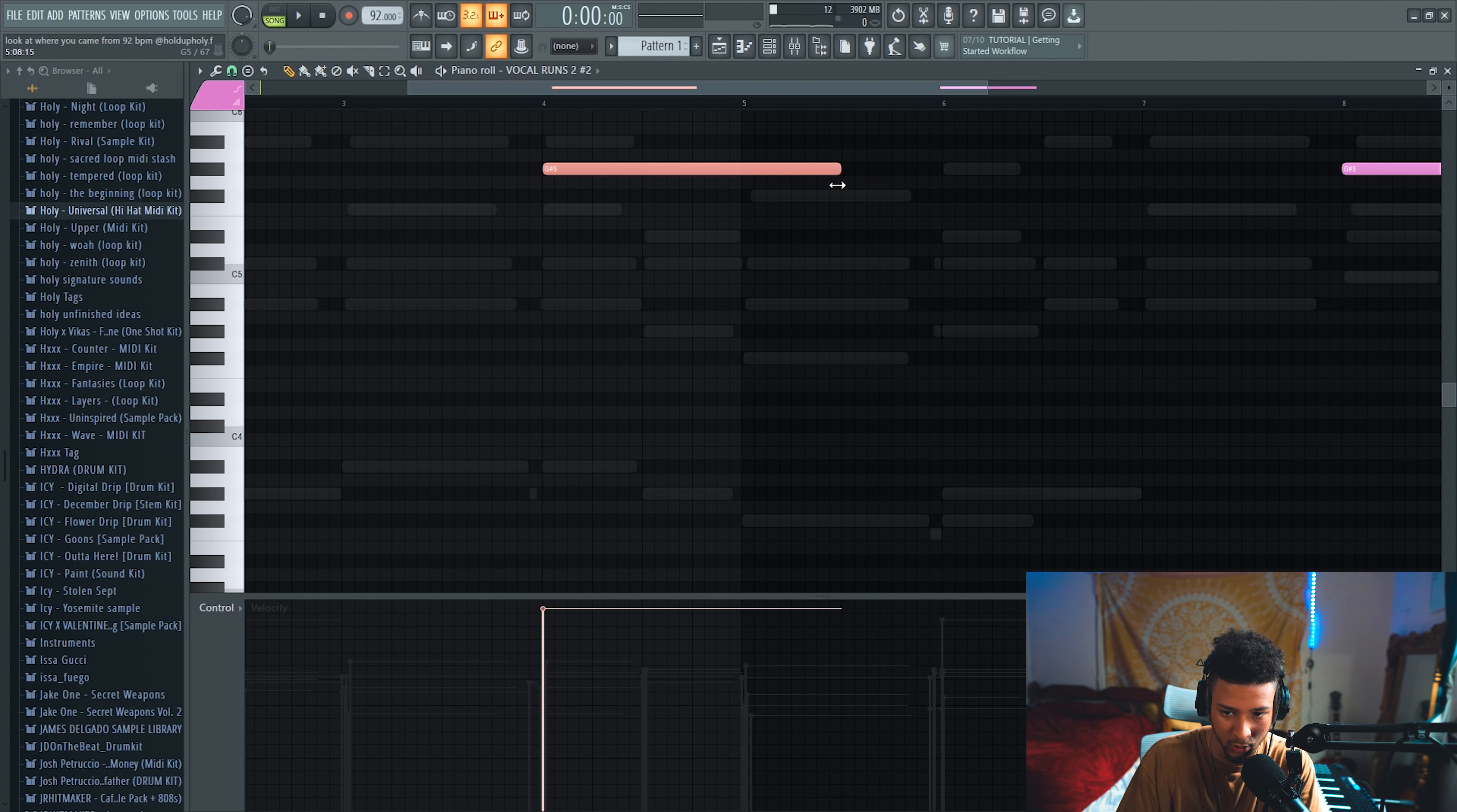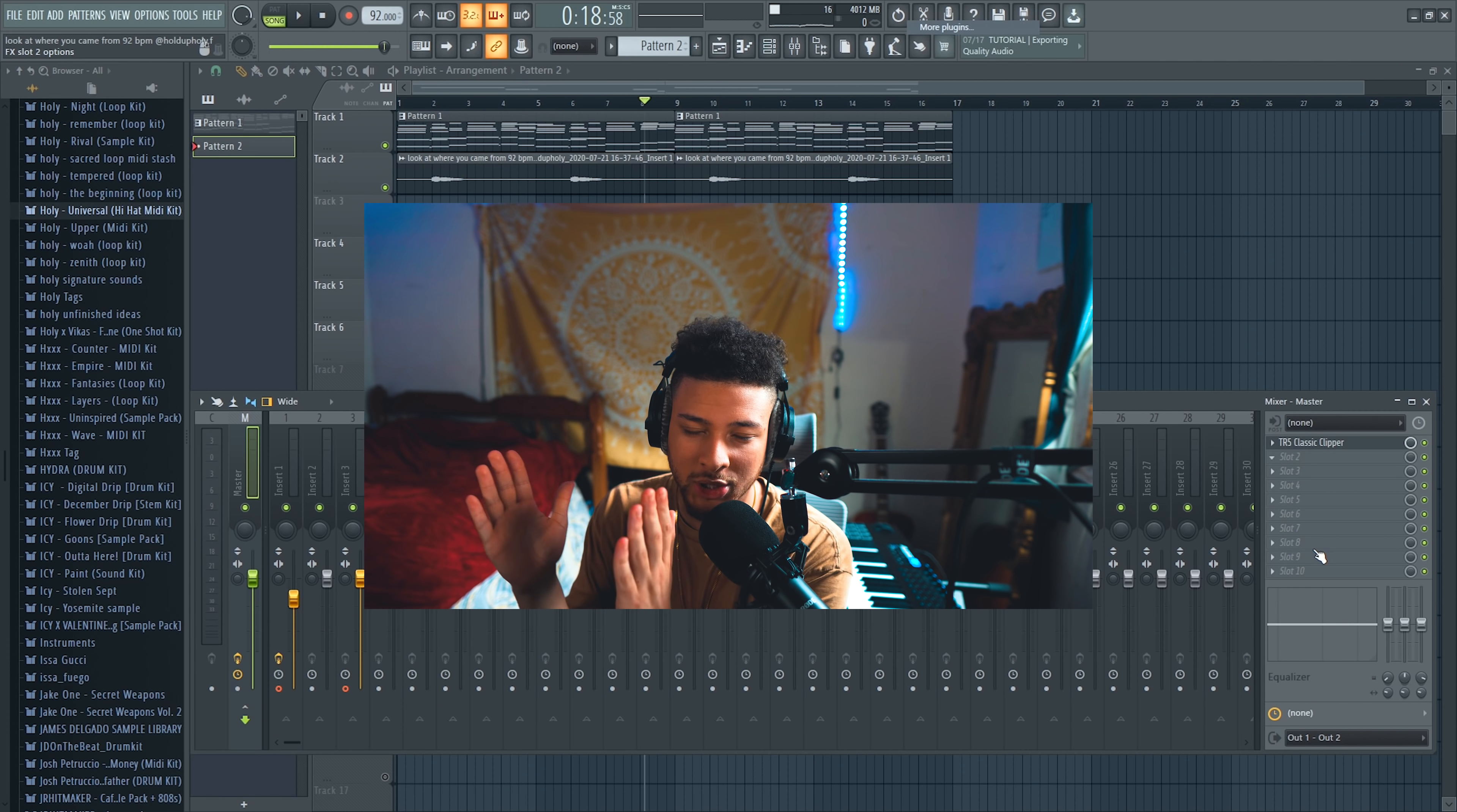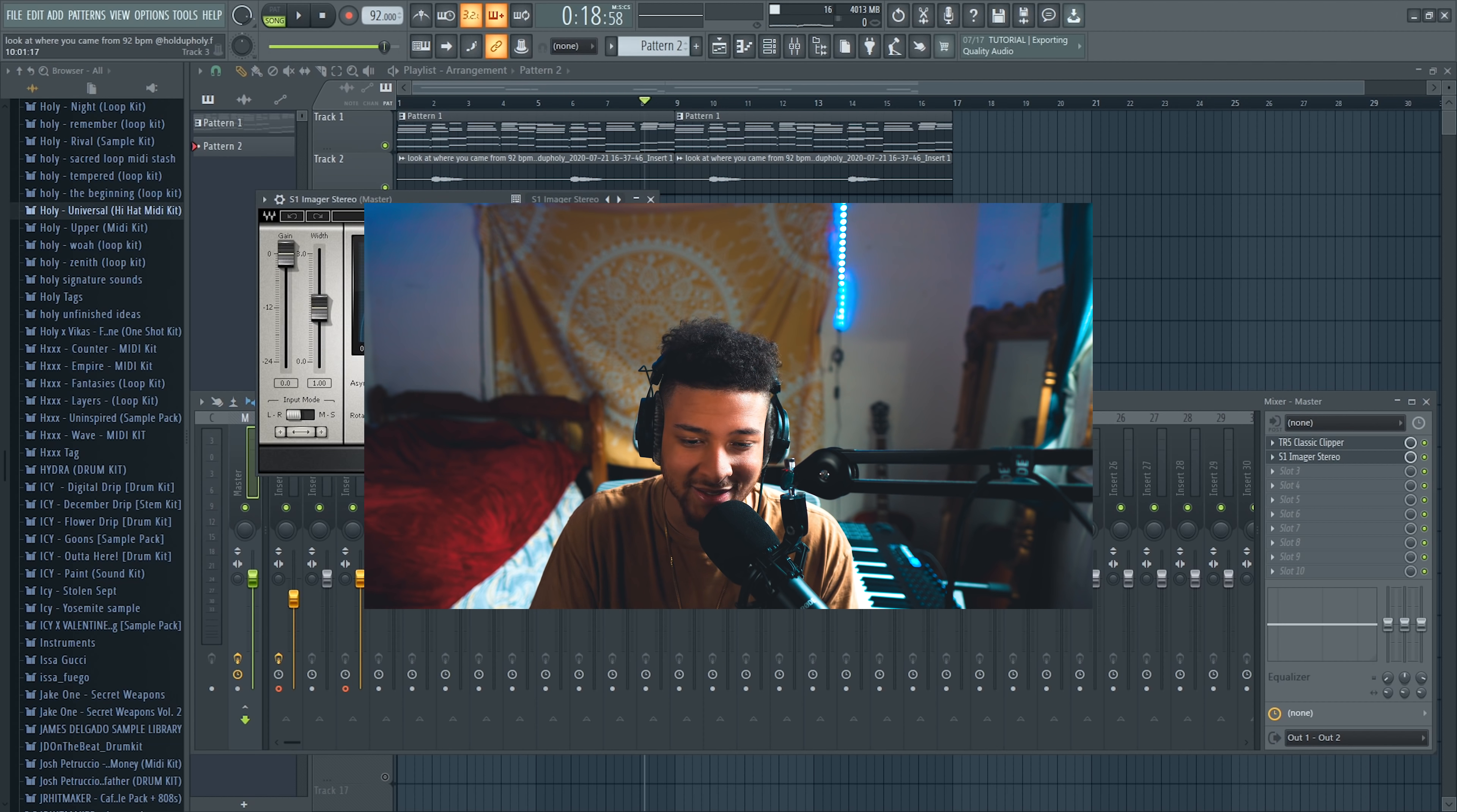All right, so before we do the drums, I'm going to add this imager. What that's going to do is make the melody kind of squished together, so it doesn't sound so spread out. But you guys won't be able to hear it until the end product, which I'll play for you at the very end, so make sure you stay for that.